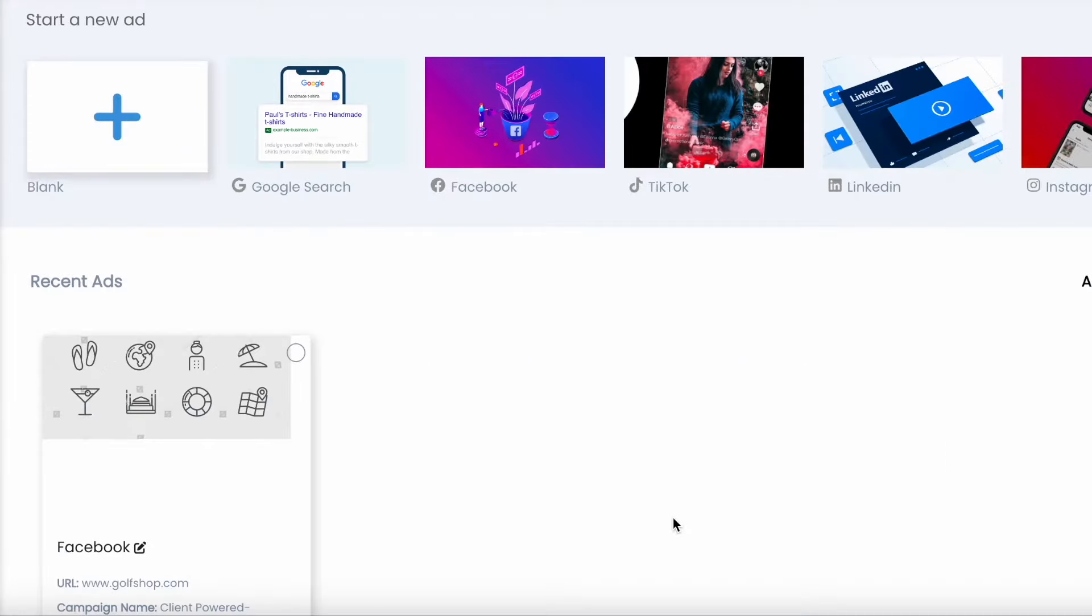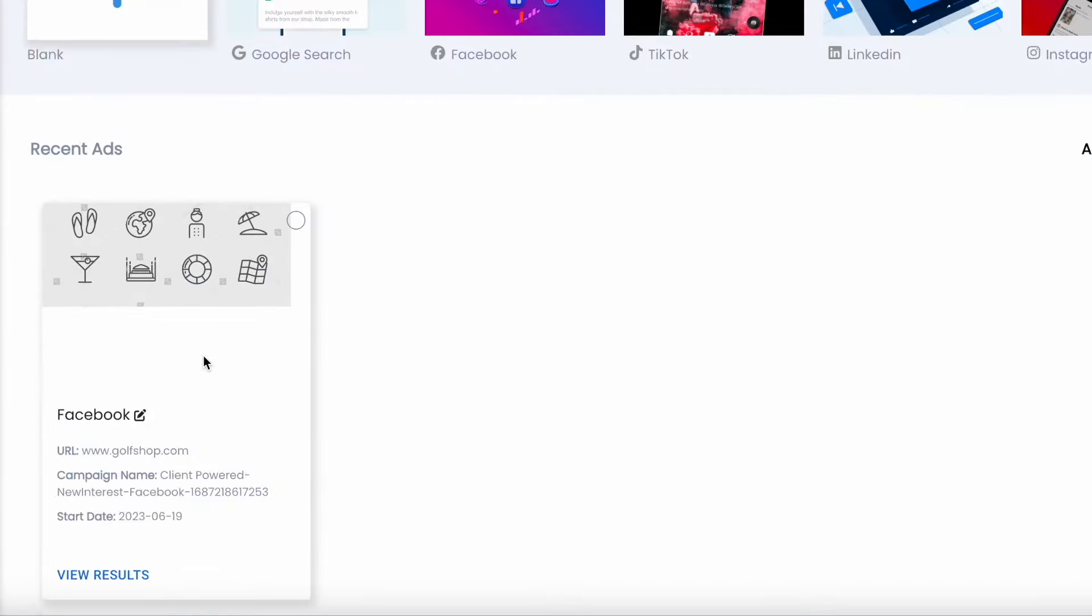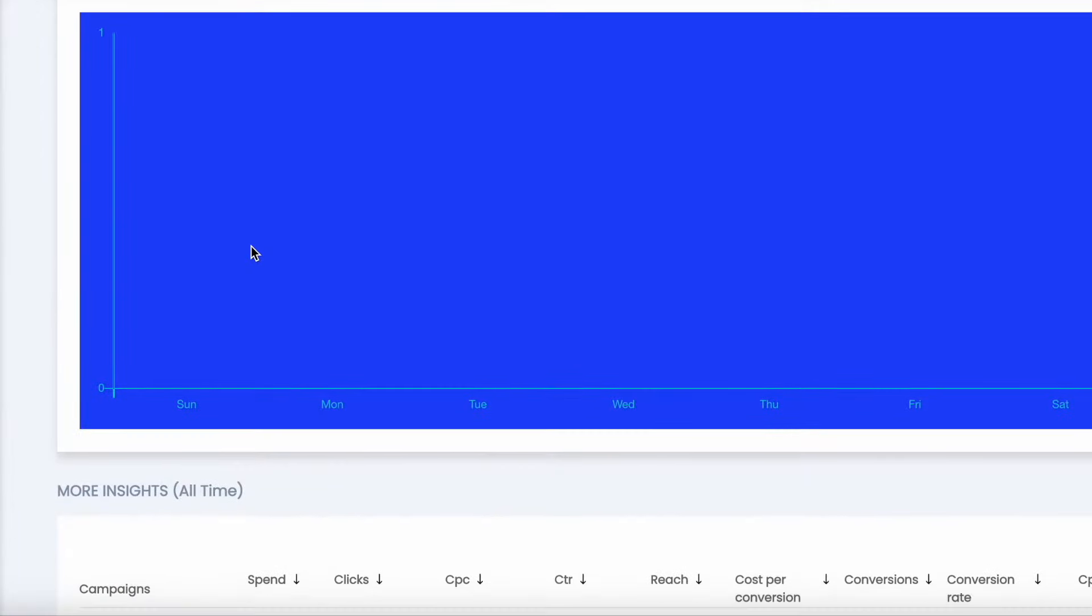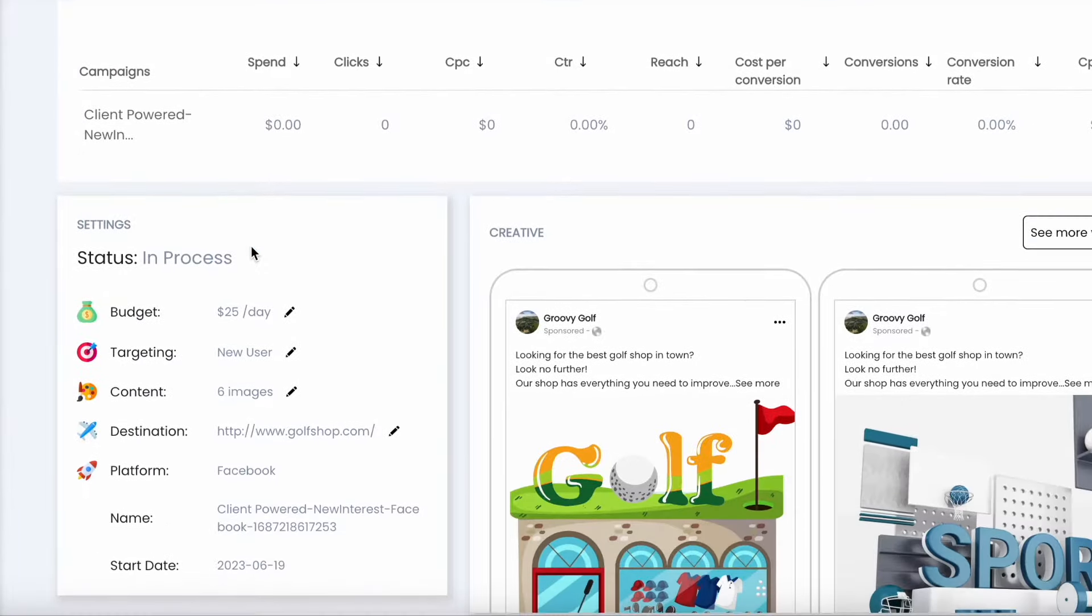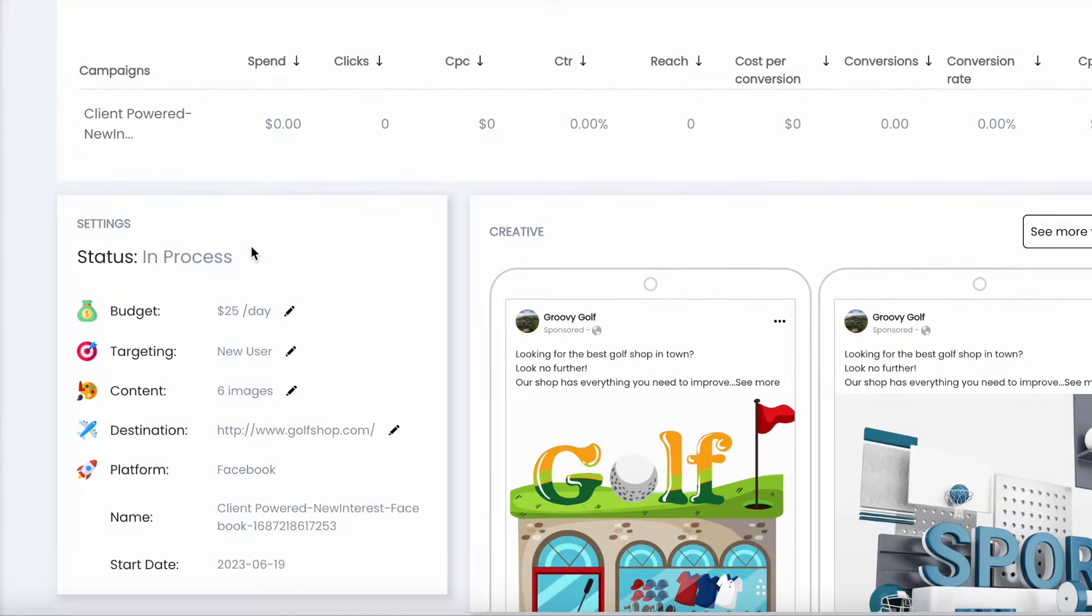It's never been easier to get your business out there, especially with tools like Play. Once your ad is live, you can check the results immediately, and you can even delve into the different ad variations it creates.